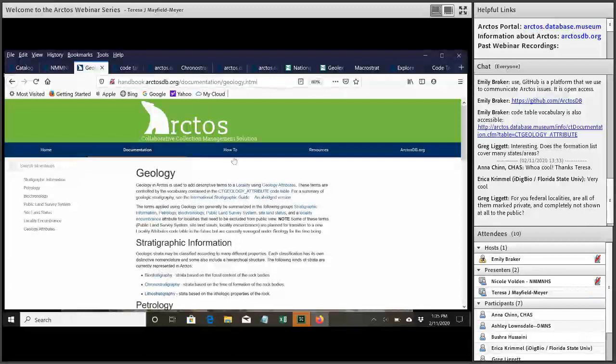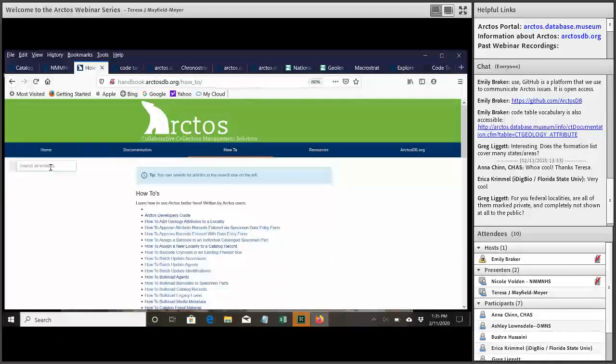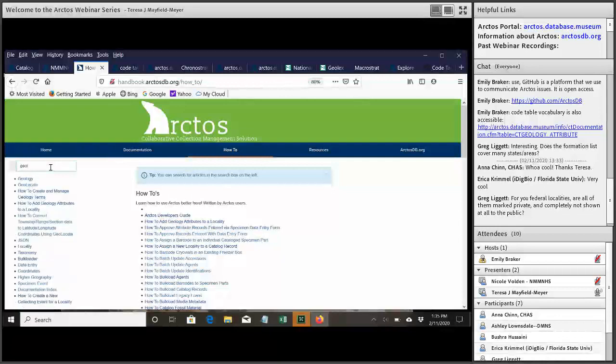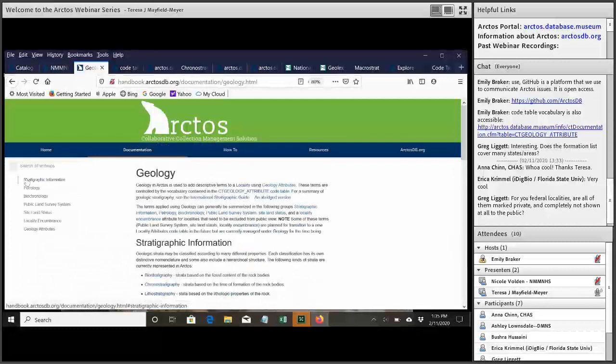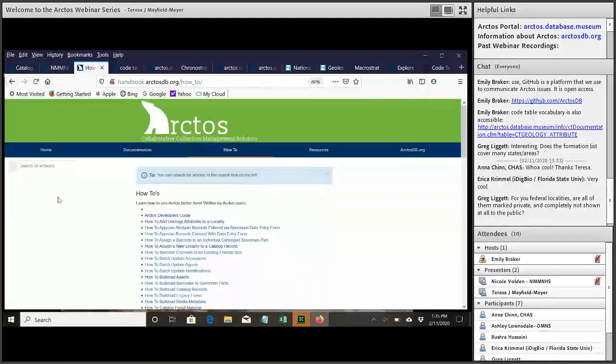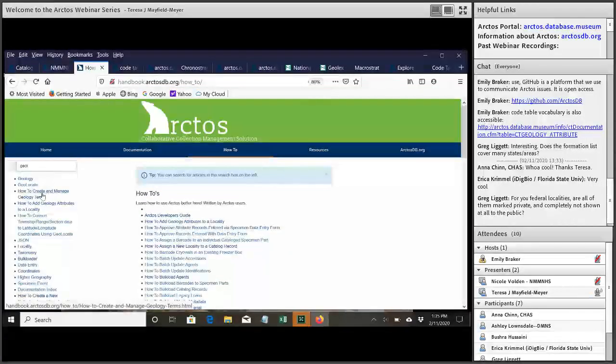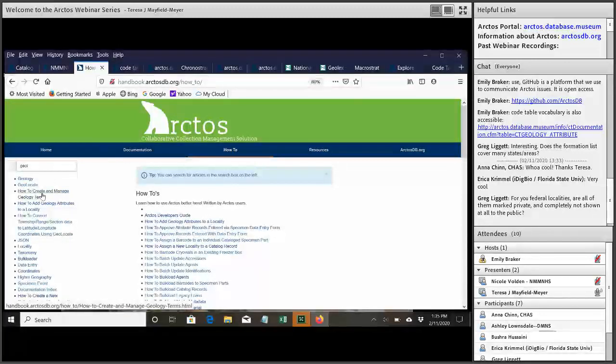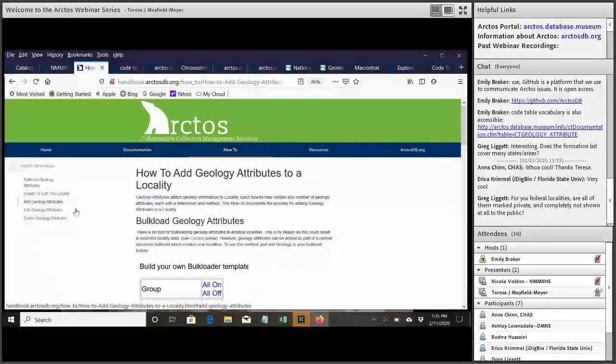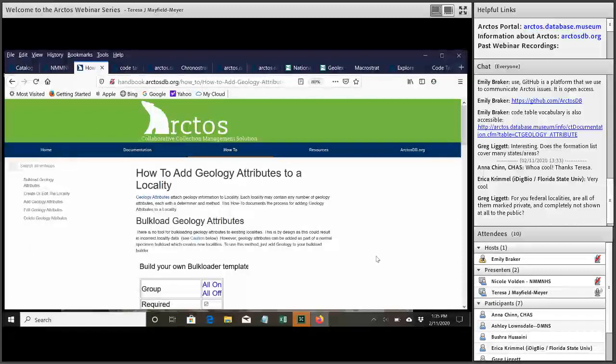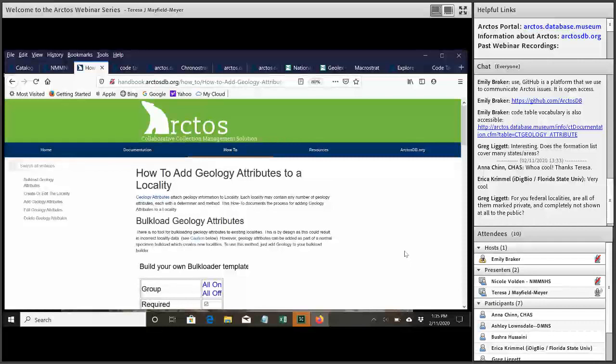And then also, in the how-tos, you can search these over on the side. Oh, that took me right to the documentation. Sorry about that. We have how-tos for creating and managing the terms in the code table, and then how to add them to a locality, which is probably the one that most people would look for. So these are step-by-step instructions for adding those geology attributes to a locality. And I think that's mostly what we wanted to cover today.